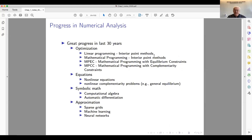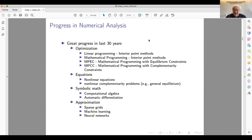Everybody knows about the rapid progress in hardware, but there's a lot more going on that has improved the value of computational methods from the numerical analysis literature. In the past 30 years there's been great progress in optimization: linear programming with interior point methods, nonlinear optimization, mathematical programming with equilibrium constraints, and mathematical programming with complementarity constraints — all examples of advances in algorithms.